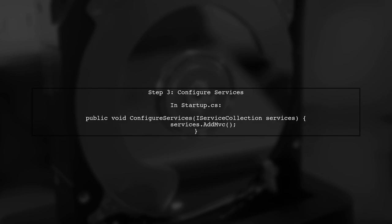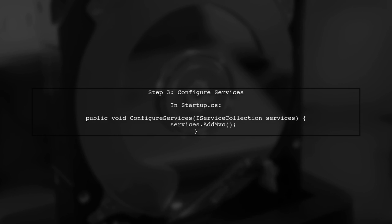Now you can add MVC services to the iServiceCollection in the ConfigureServices method. This is where you will call AddMVC.